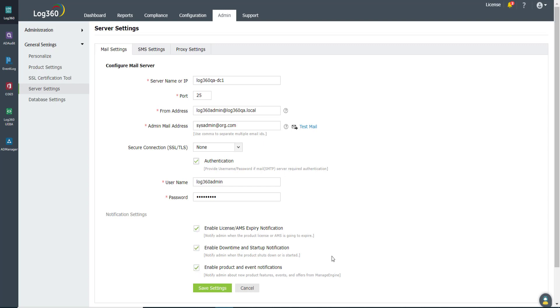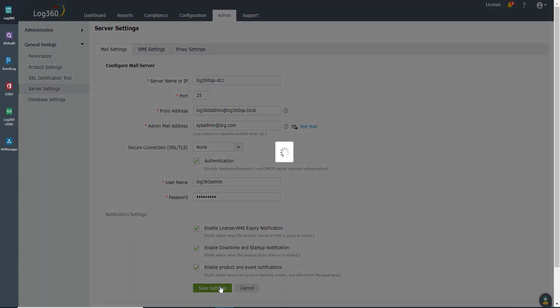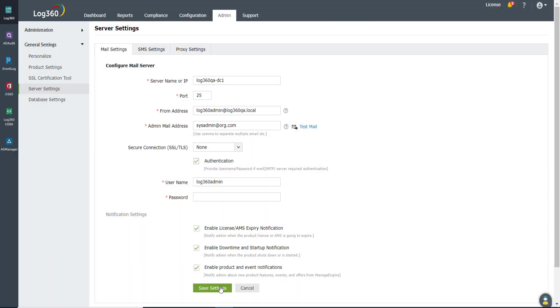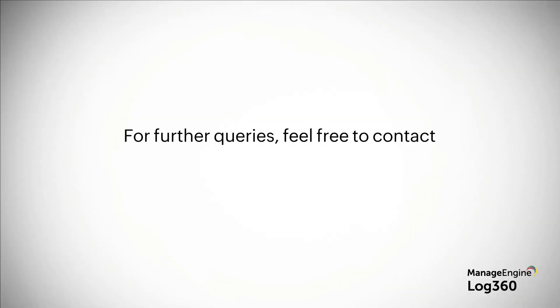Finally, click the Save Settings button to save all the changes. That's it, your email server is now configured in Log360 successfully. For further details and assistance, please contact our technical support team.